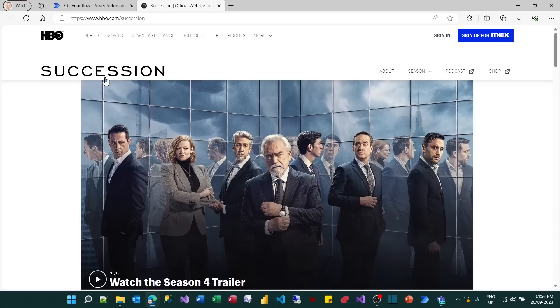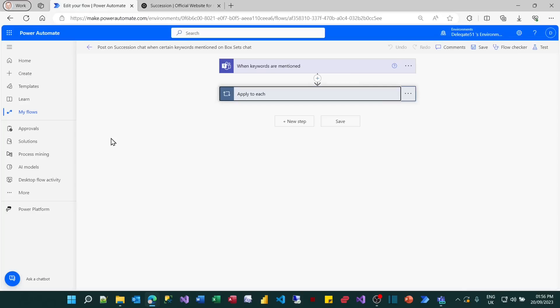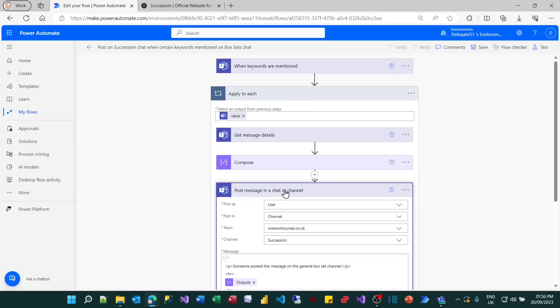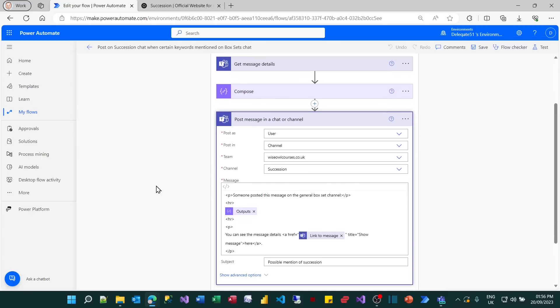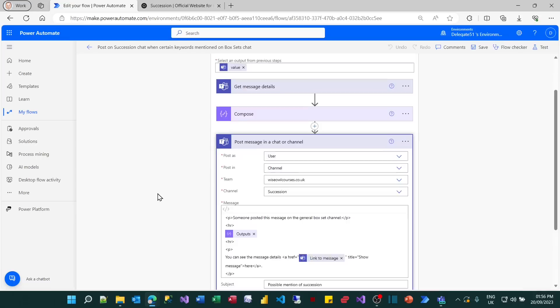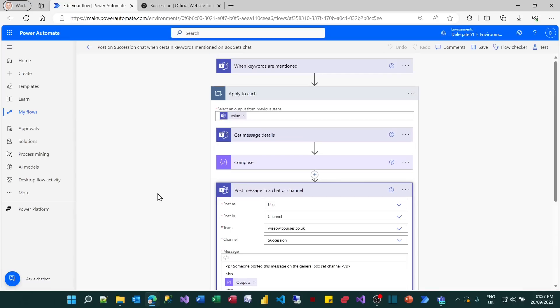So that's what we're going to achieve. Here's the flow to get it to work. So when a keyword is mentioned in Teams, what it will do is leap over all the possible keywords. I'll come to that in more detail. It will get details of the message, compose what it looks like, and then post a message in the chat containing details of the message. So that's what we're going to do for this tutorial. So let's get started by creating our channels in Teams.